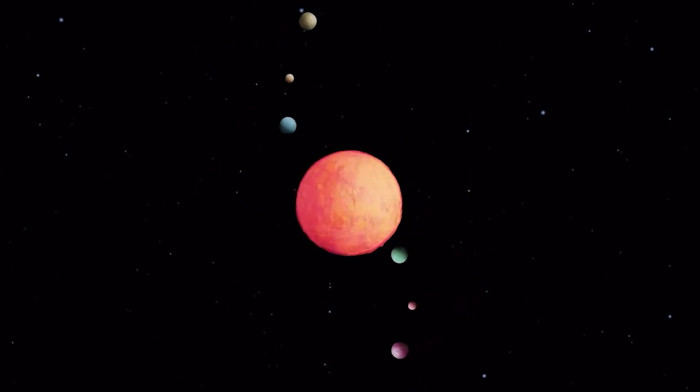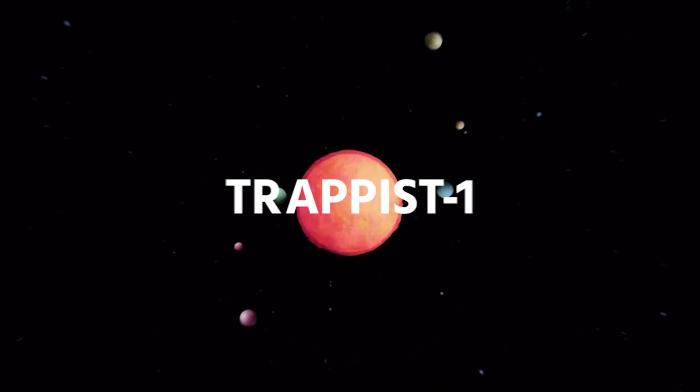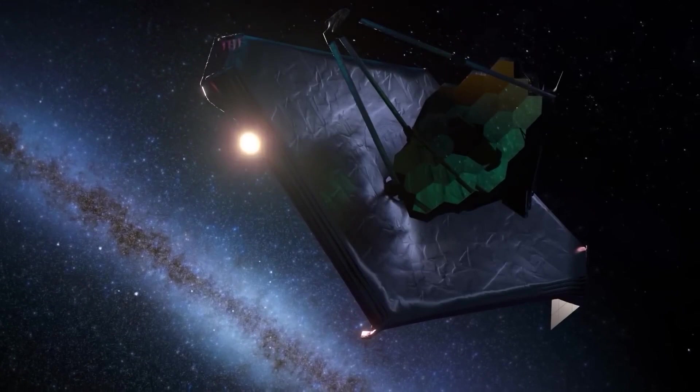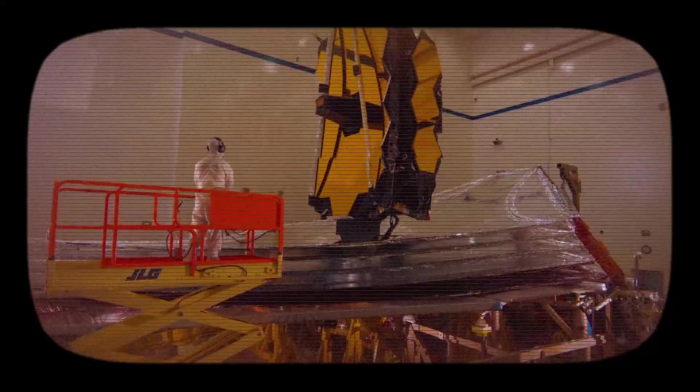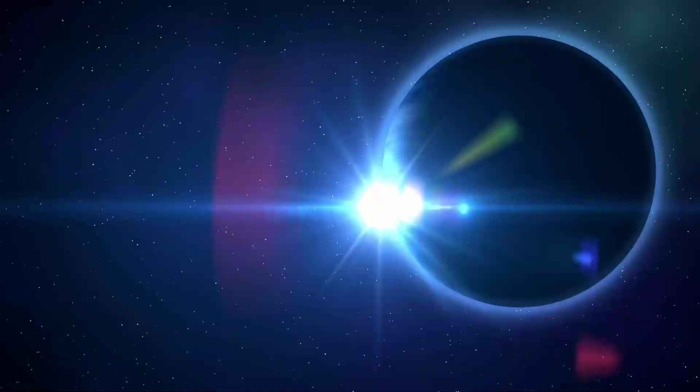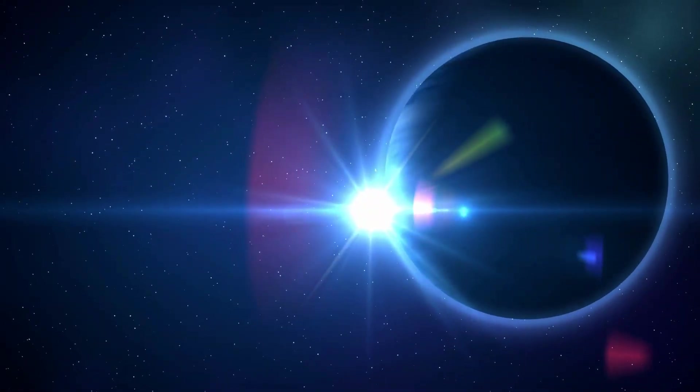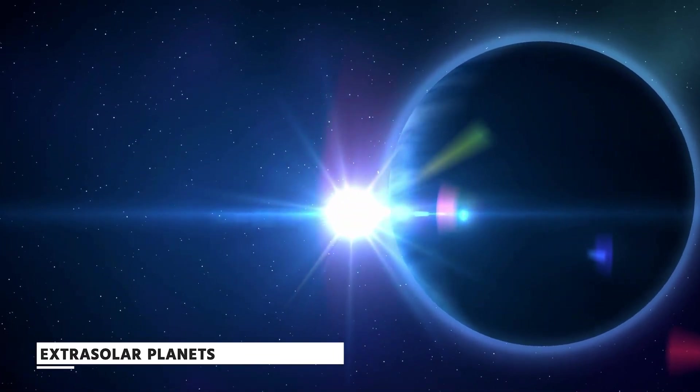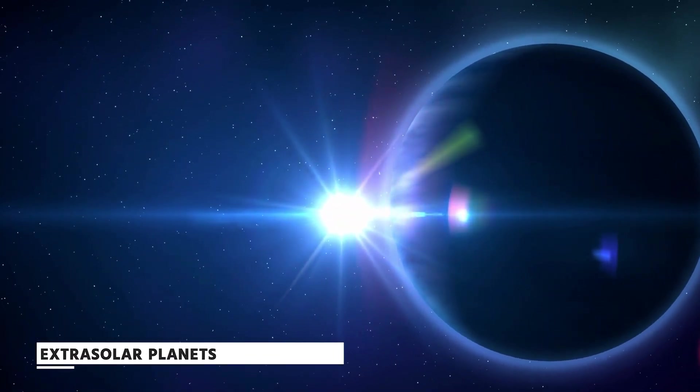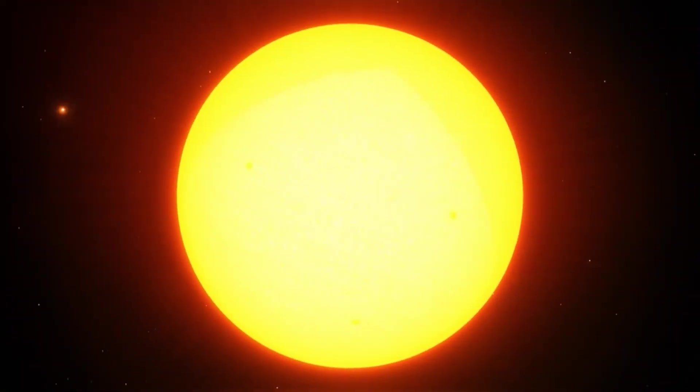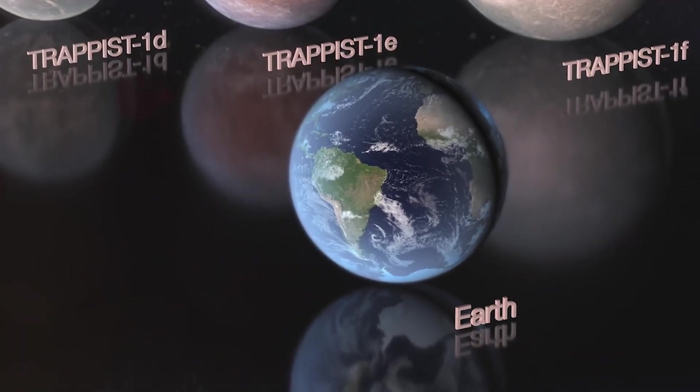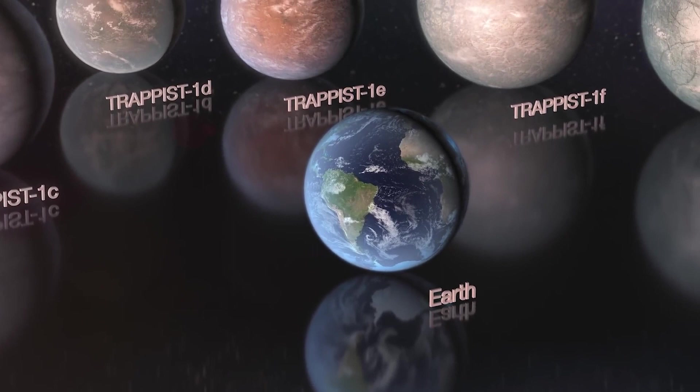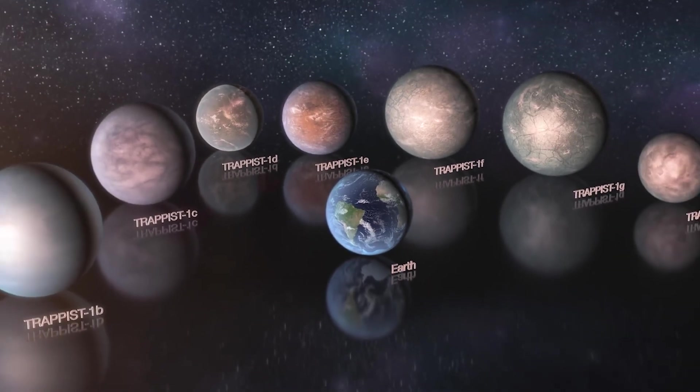What new information about TRAPPIST-1 might the JWST bring to light? JWST is currently being constructed by NASA and has the potential to change our understanding of extrasolar planets. There is a mystery single star system that it intends to investigate in the first year of its existence.